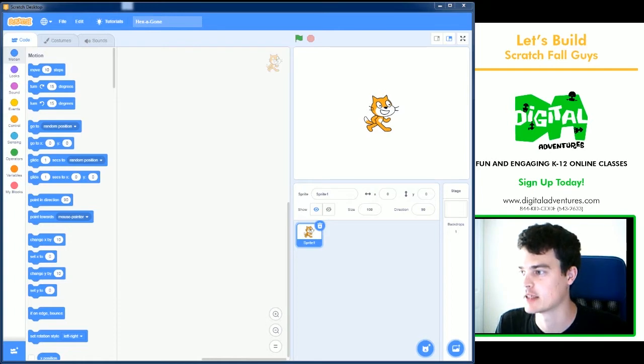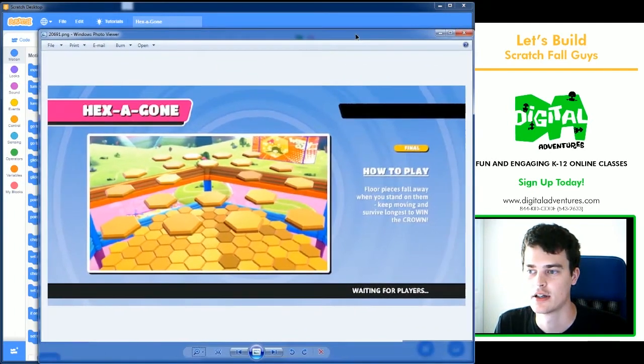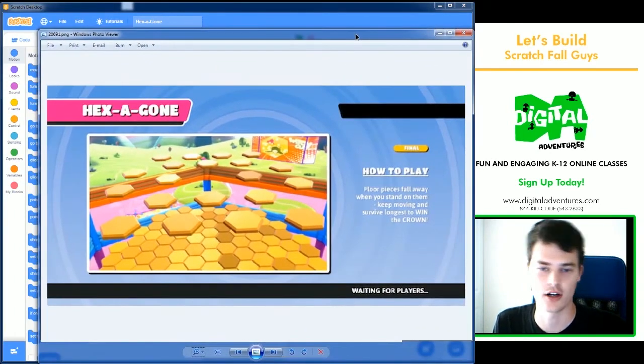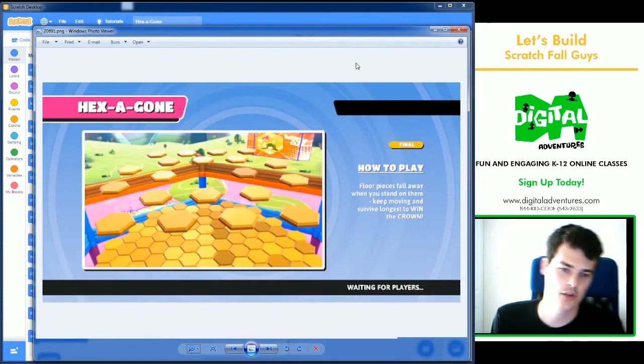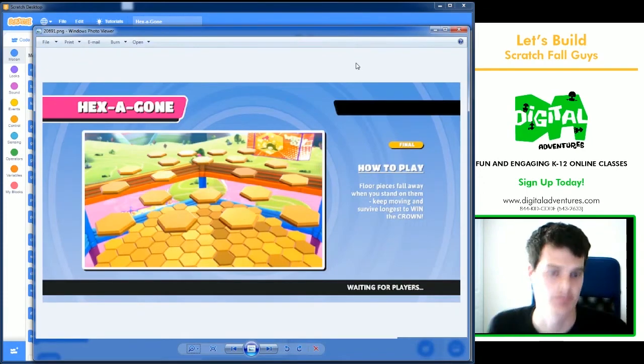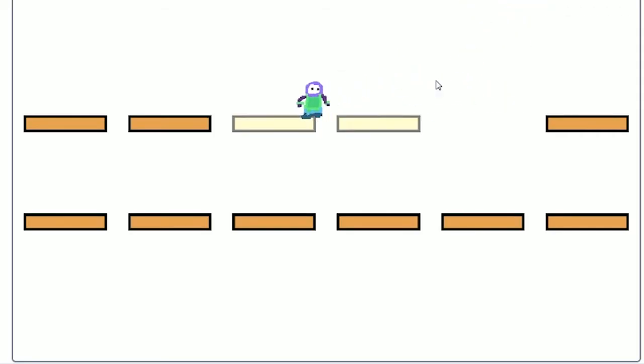The game we're going to be making is Hexagon, which is a game where you have a bunch of panels floating and you need to jump between them.